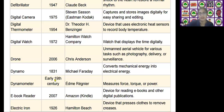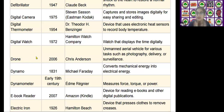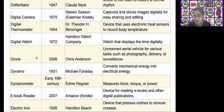The next scientific device is the digital watch, invented by Hamilton Watch Company in the year 1972. It is used as a device that displays the time digitally.